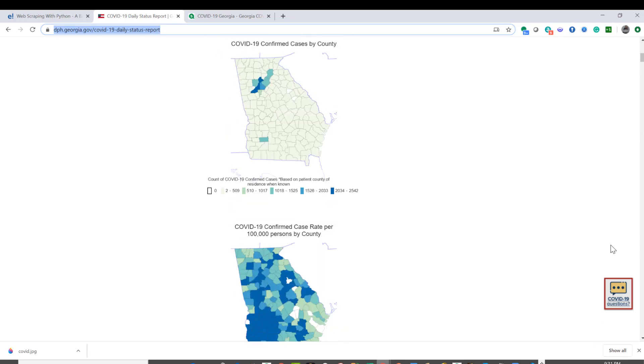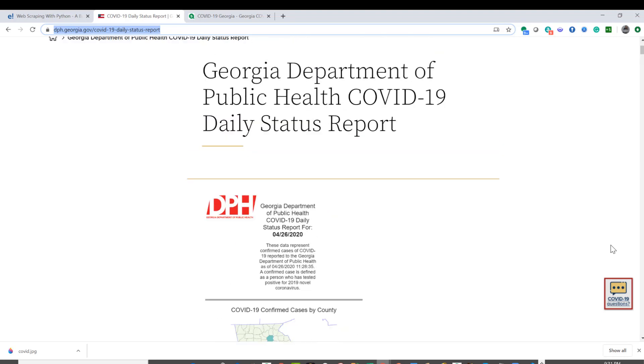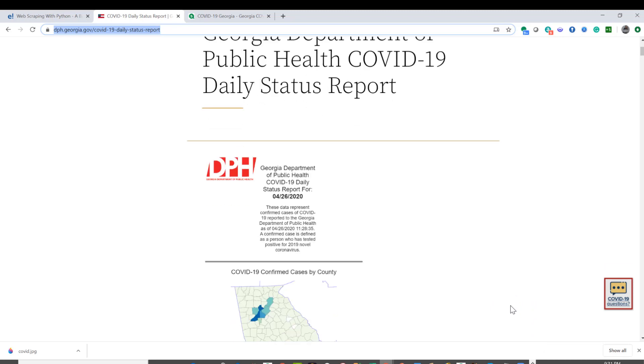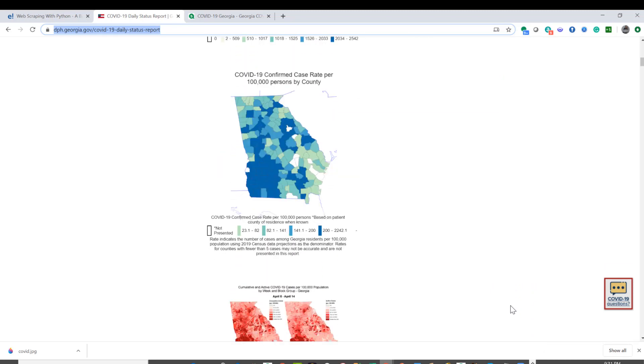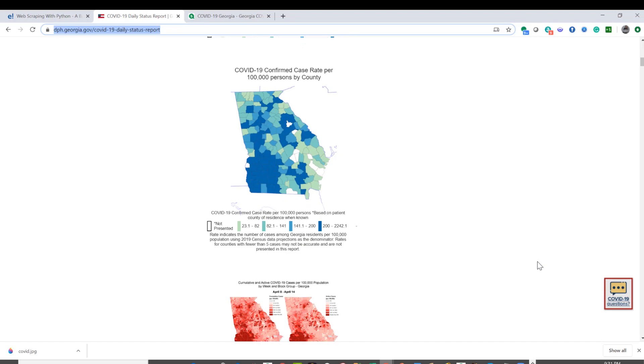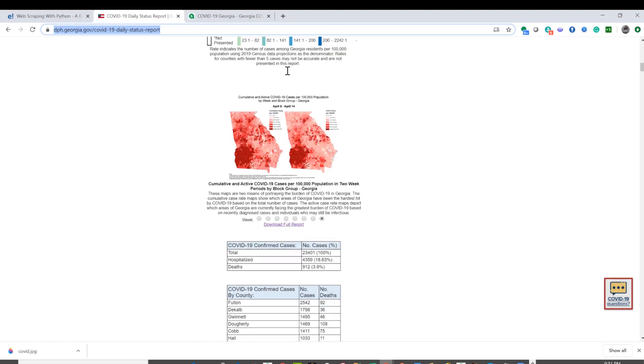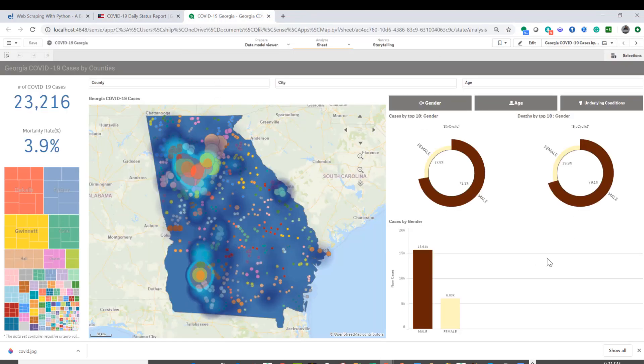They're updating the site daily and I intend to pull records from their site daily. As of now I have not automated, but that's my intent. So with that, let's look at the application.